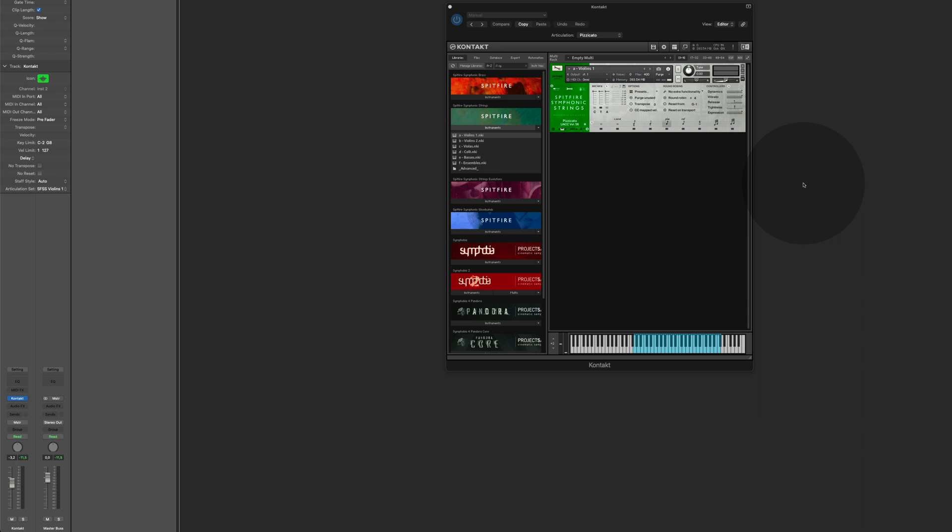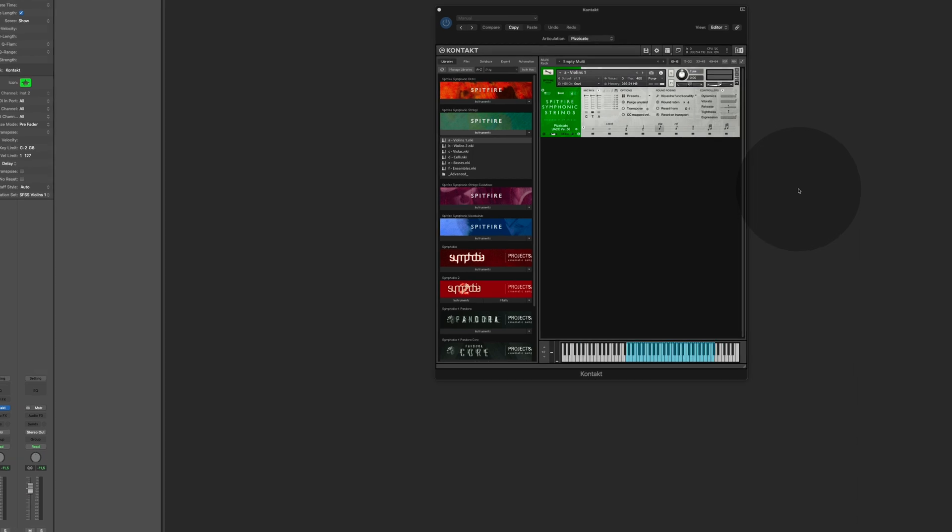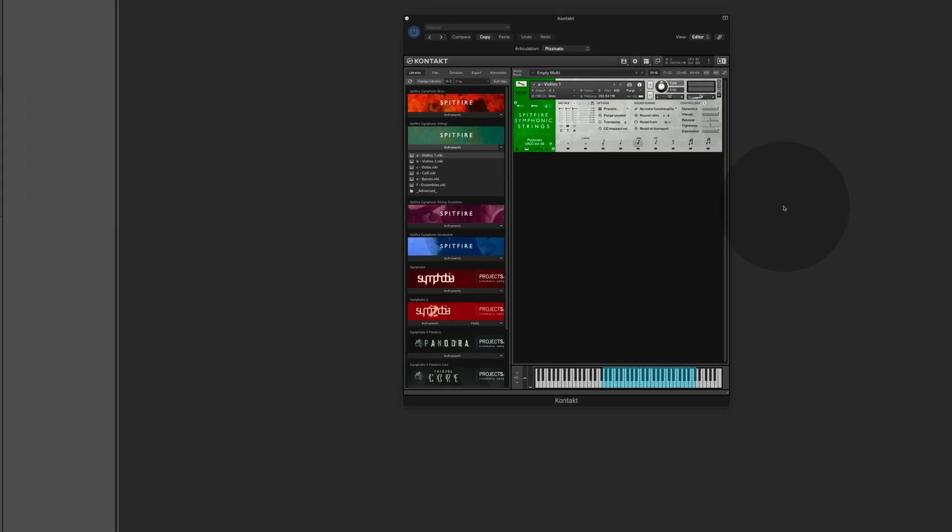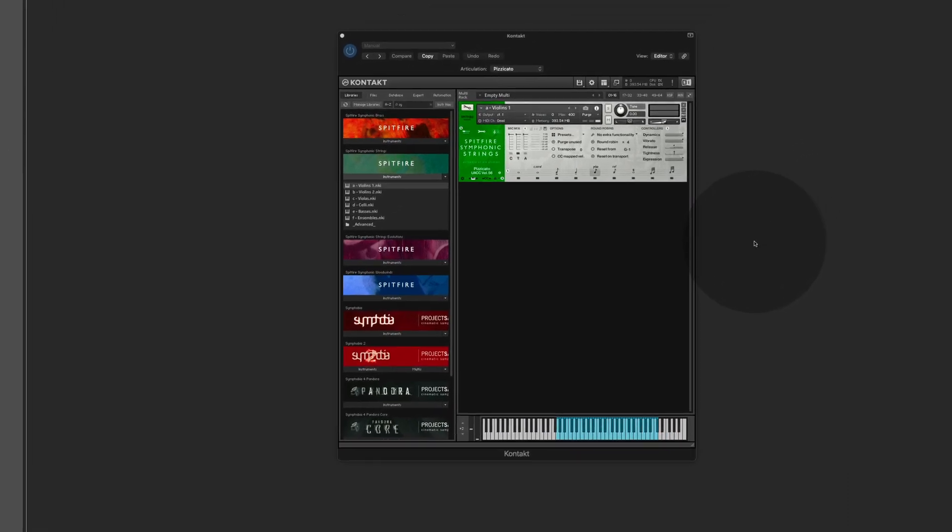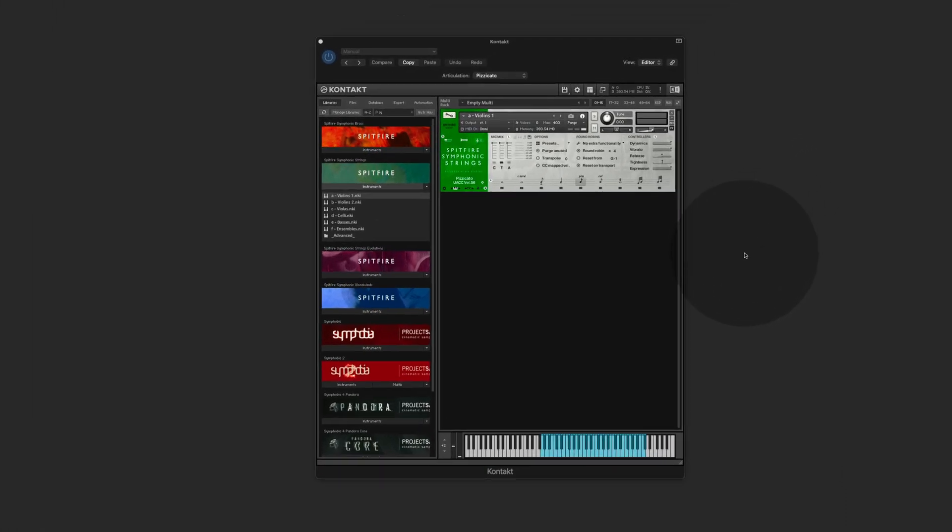Now, you certainly know that the basic instruments contain only a fraction of the possible articulations. In order to use all the articulations in one instrument, in one big instrument, you need to use the advanced and extended instruments.